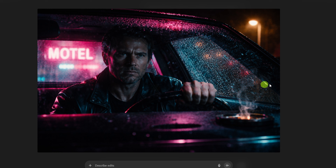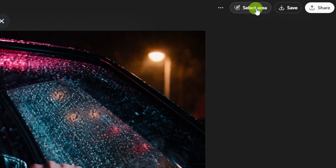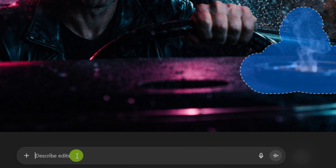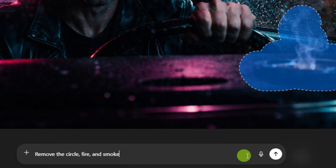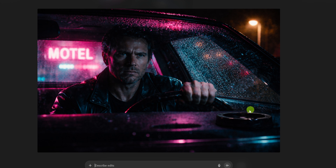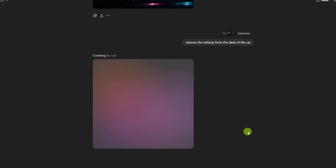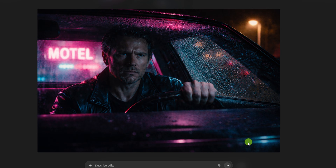This is supposed to be from an 80s thriller — he's sitting out in front of a motel in his car. Overall it did pretty good, but the prompt said there was a cigarette burning in the ashtray, and what we got is this fire circle thing on the dashboard. I've never seen something like that before. So let's try the select area button — we'll select that area and describe the edit: remove the circle fire and smoke. Well, it removed the fire and the smoke but left the ashtray on the dash. So we selected that and said remove the ashtray — and hey, it looks like it got rid of it. So now we know what the select area feature is about.